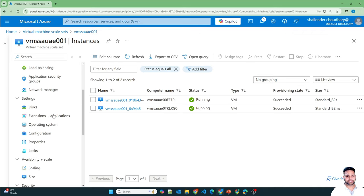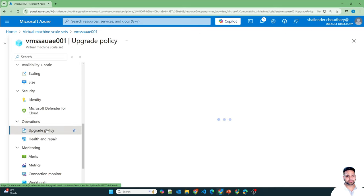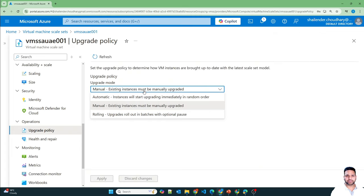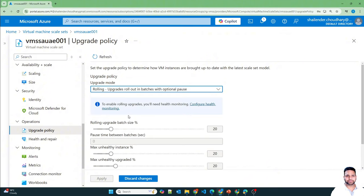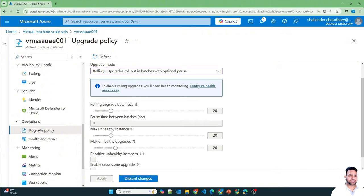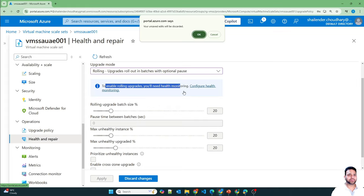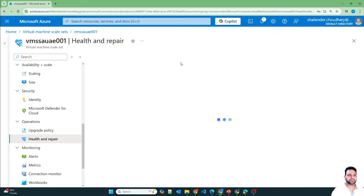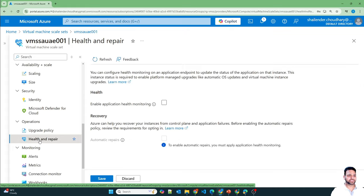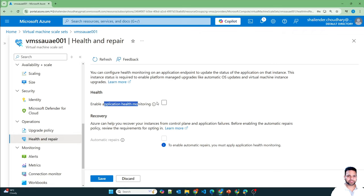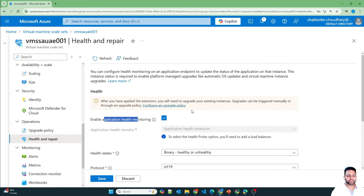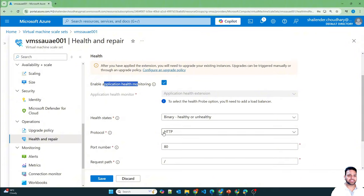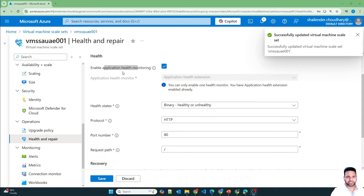Now let's try the third option. Go back to Upgrade Policy and there is a third option called rolling upgrades. But as soon as you click on it, the Apply button is grayed out. The reason is you need to apply health monitoring first. Click on Configure Health Monitoring, which is under Operations > Health and Repair, and enable application health monitoring. Health monitoring is now enabled.